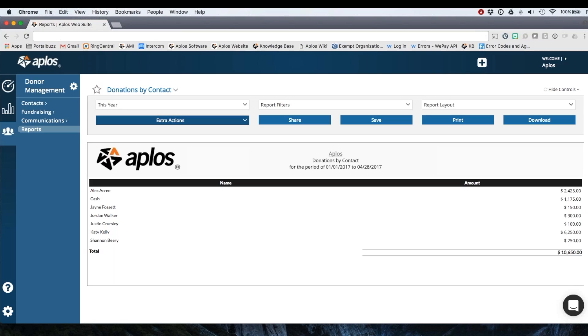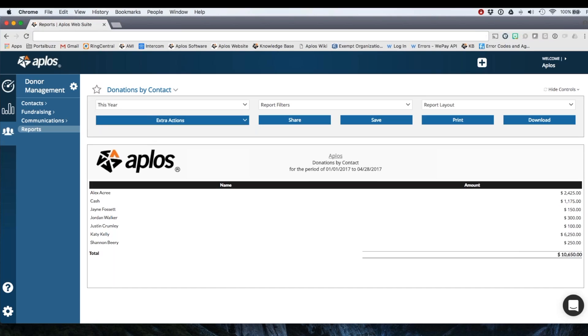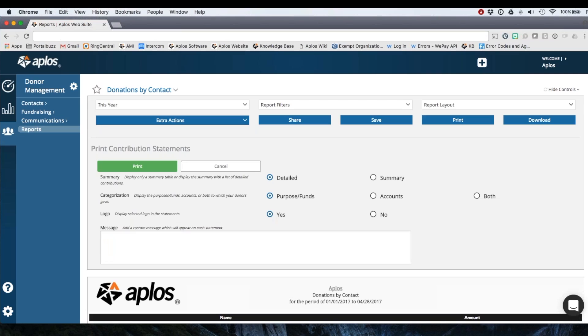So if I want to generate the statements, I'm going to click extra actions, print contribution statements, choose my details, add a message if I want, click print, and that's going to generate an individual contribution statement for each of these donors.